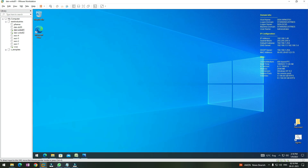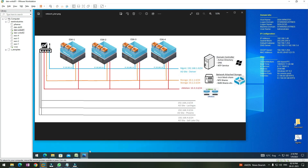However, if we look back at our plan, we have not yet configured the storage network. As per our plan, we are going to have two storage networks, but though we have created the LAN segments for them, we have not yet added or configured them on our PFSense firewall.